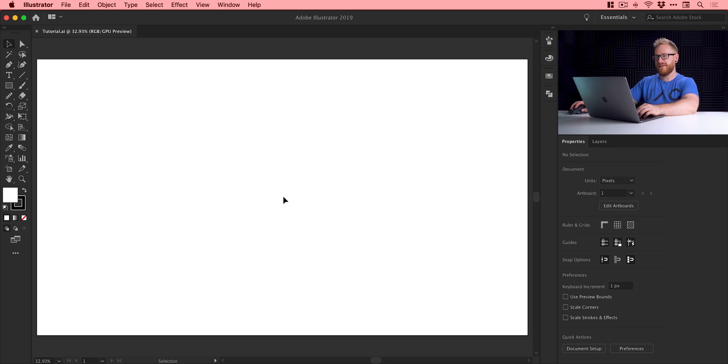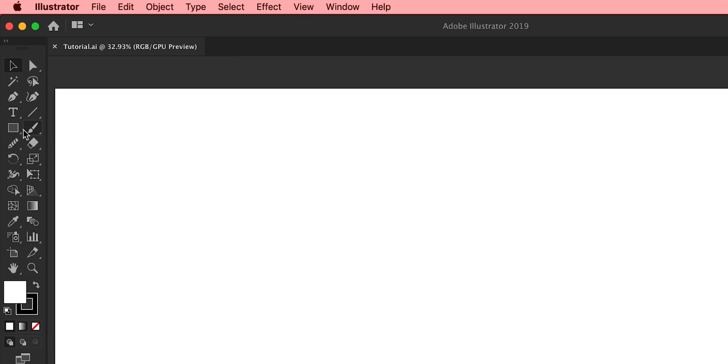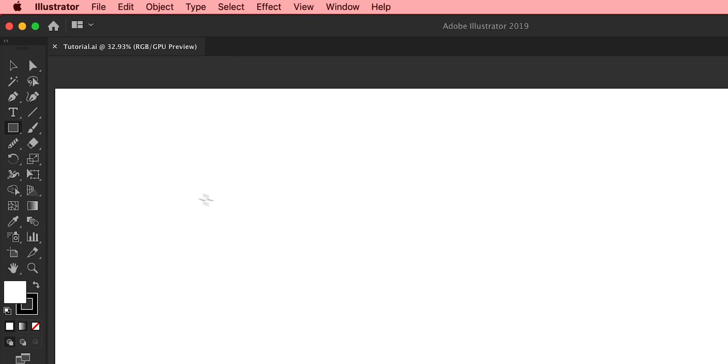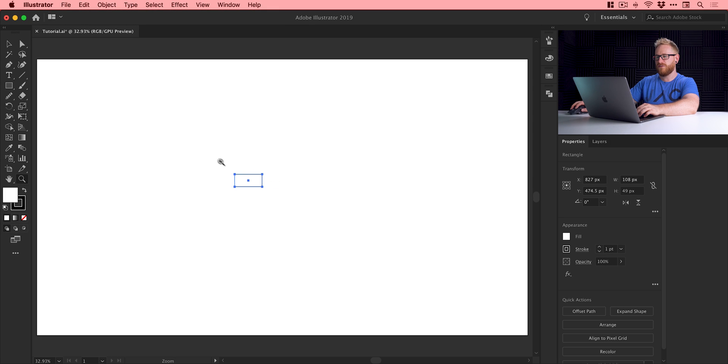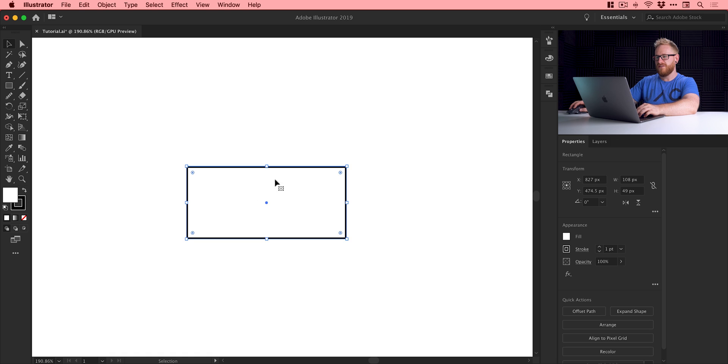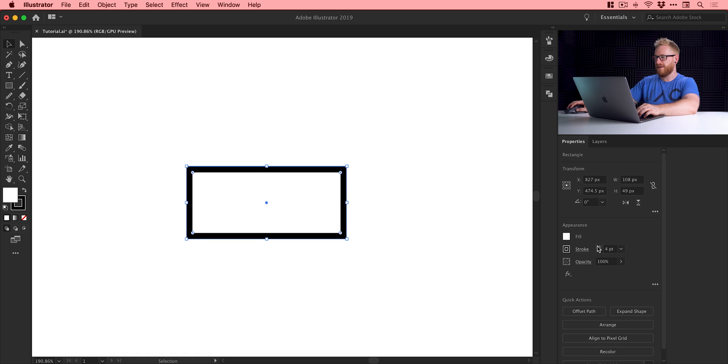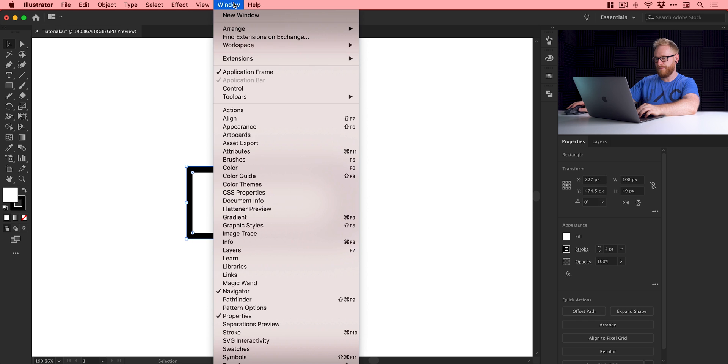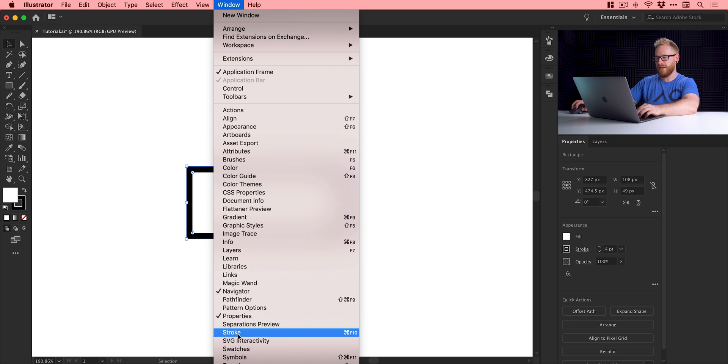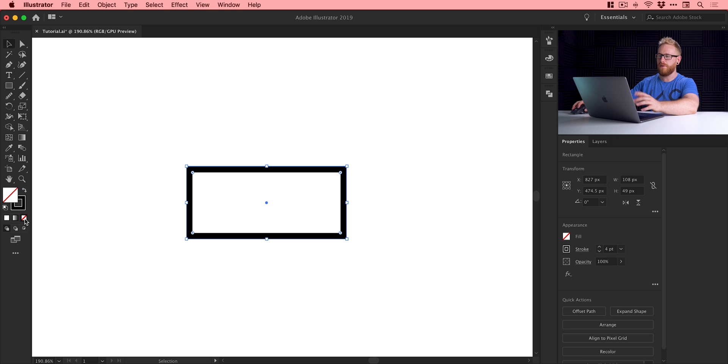So we're now in Adobe Illustrator, and I have a new artboard 1920 by 1080. The first thing I'm going to do is grab the rectangle tool and create a small rectangle. I'll zoom in because this is going to be quite small, and increase the stroke weight from the property inspector on the right. If you don't see the stroke panel or you're on an older version of Illustrator, just go up to Window and down to Stroke. Next, we're just going to select none for the fill so we just have a black stroke or outline.